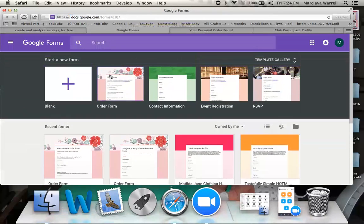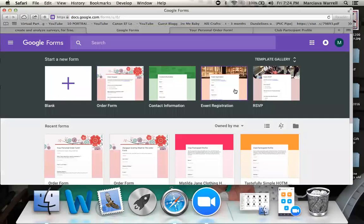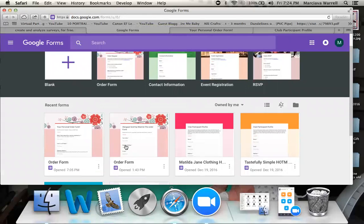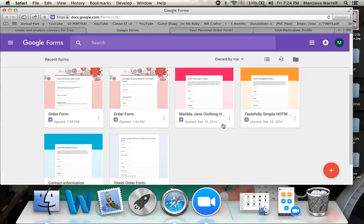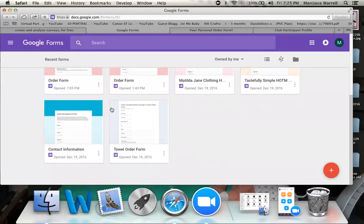Here we want to start with a form that's already created — why reinvent the wheel if you don't have to? I usually use one that's already here, and that's where I got the design for the personal order form and pre-order forms, which is great if you have items that may sell out and your direct sales company allows pre-orders. I have club participant profiles for my Matilda Jane business, Tastely Simple, and Scentsy business, as well as one for my embroidery sales company.